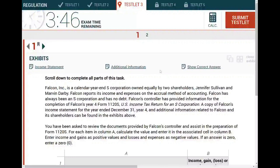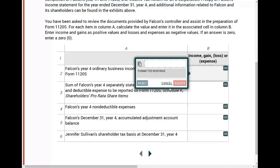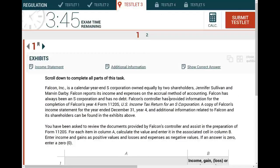Hello, and welcome to the session in which we look at a CPA simulation that could appear on the regulation section of the exam. The first thing you want to do when you look at a simulation is: what type of simulation am I dealing with? If I scroll down a little, it looks like I have to do some computation, so it's a computational type of entry simulation.